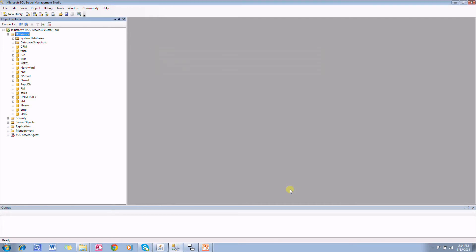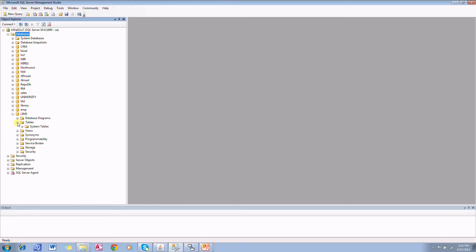You can see LIMS is a new database. There are no tables, no views, nothing is there.